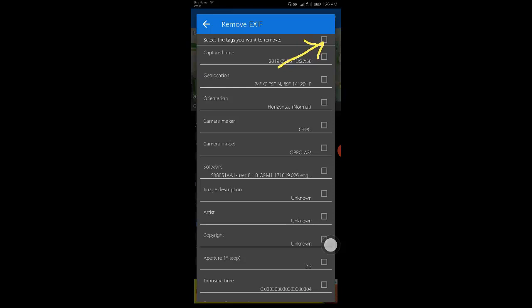When you have selected the data to remove, tap the icon in the top right to save. The image closes and the data is removed.